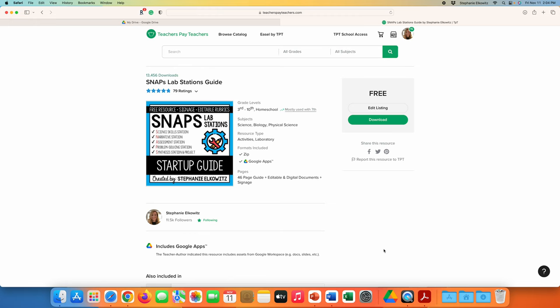Hi there! In this video, I will be reviewing how to use the digital lab journals that are included with my free Snap Slab Station startup guide. I've already gone ahead and downloaded the free startup guide from my TPT store.